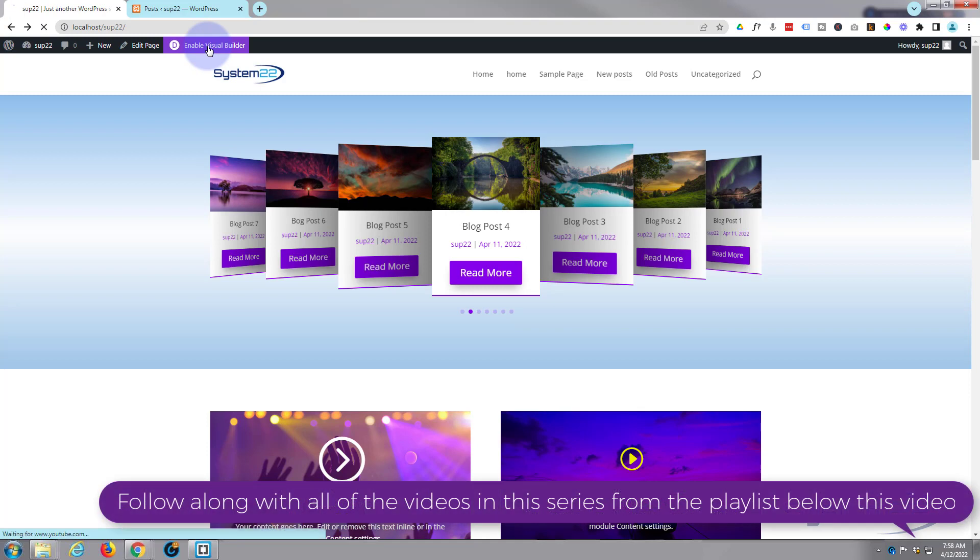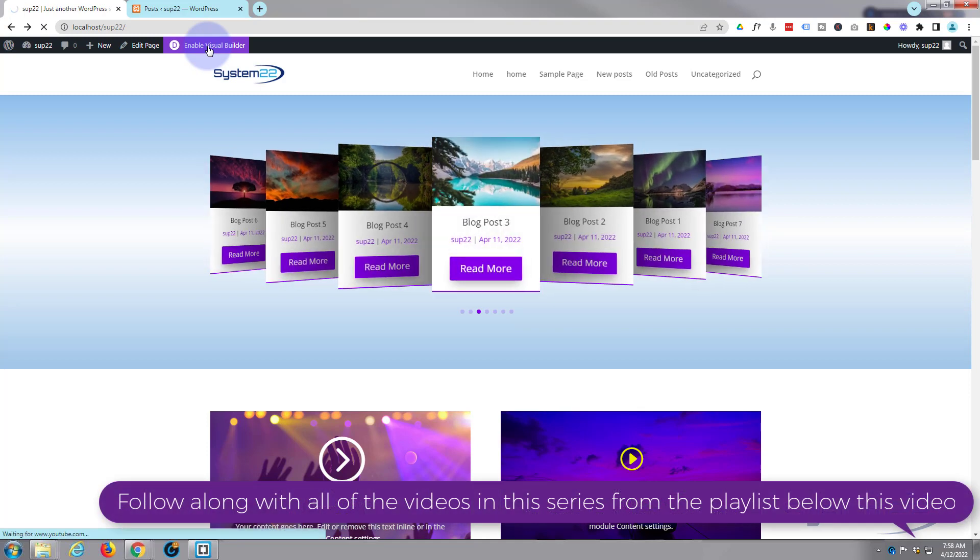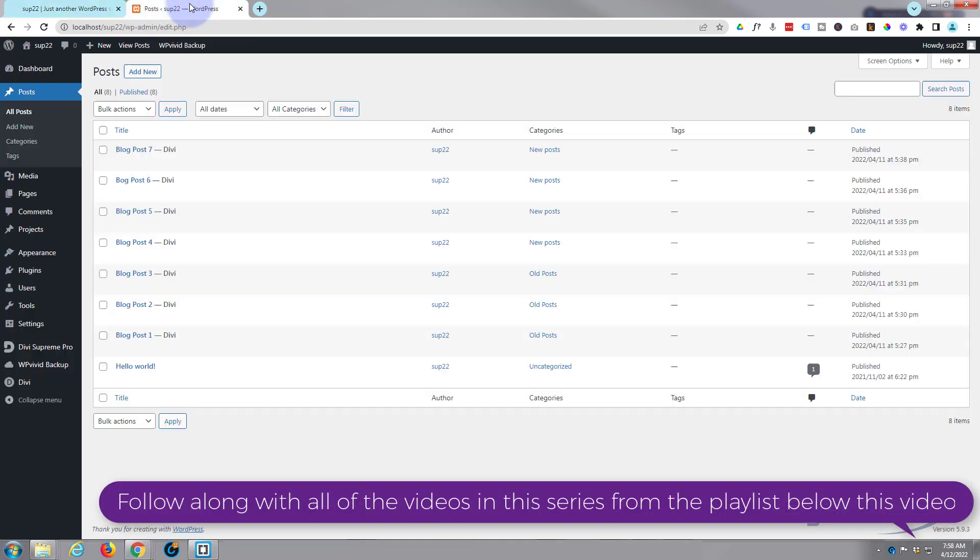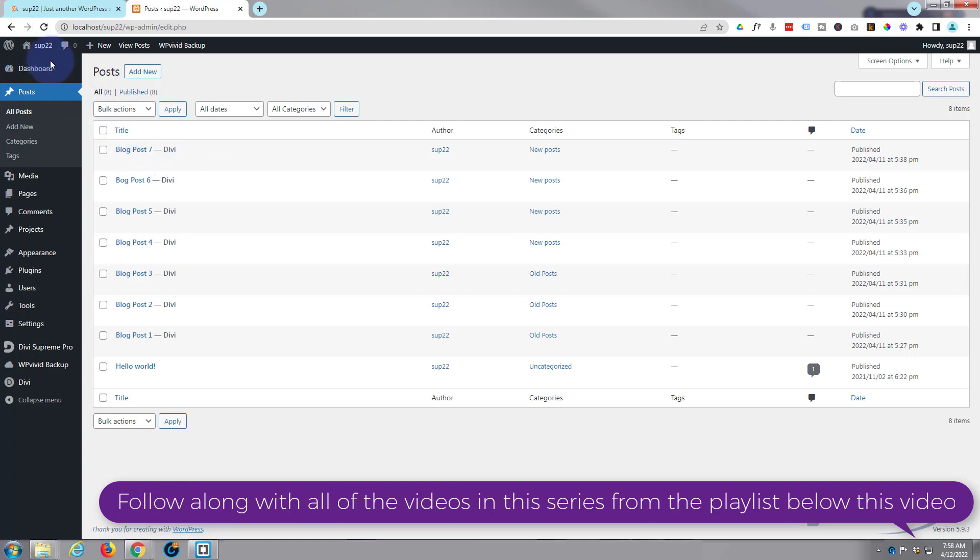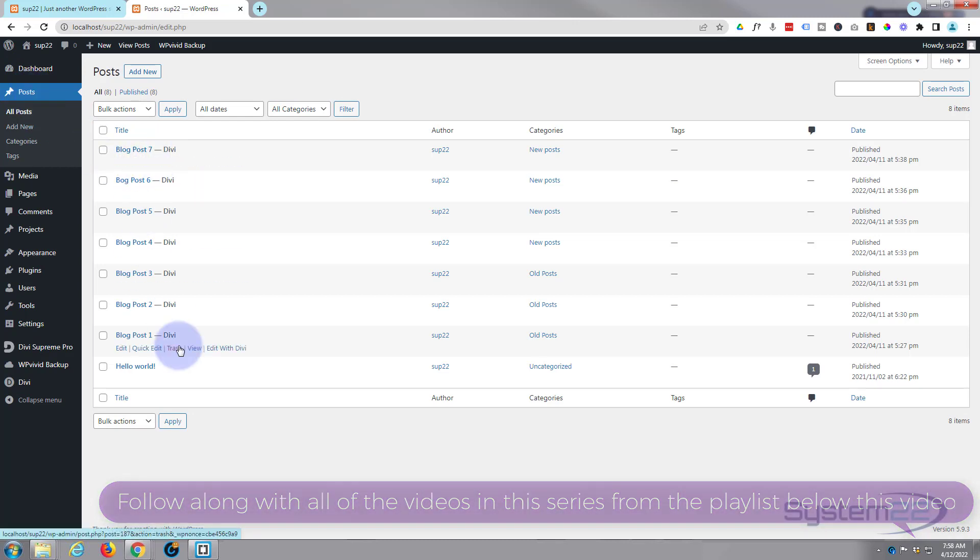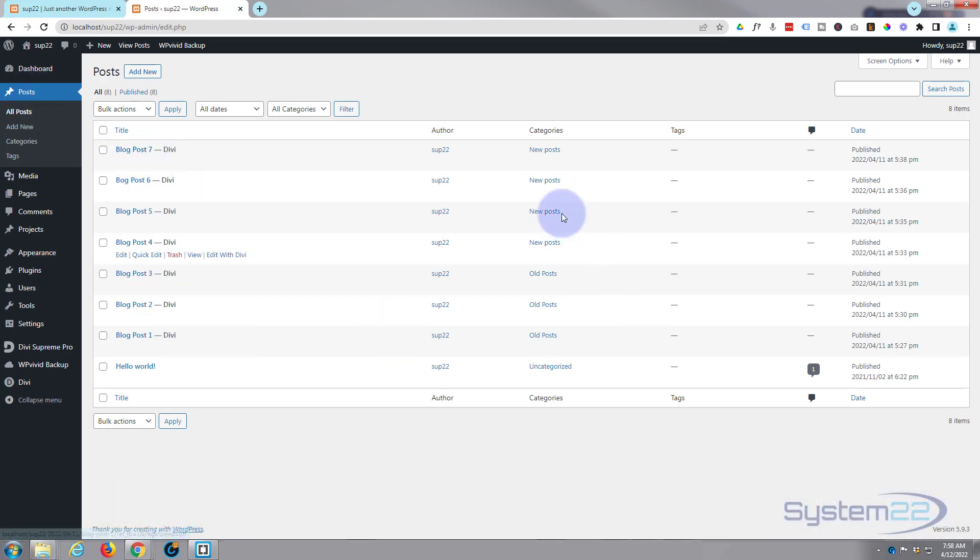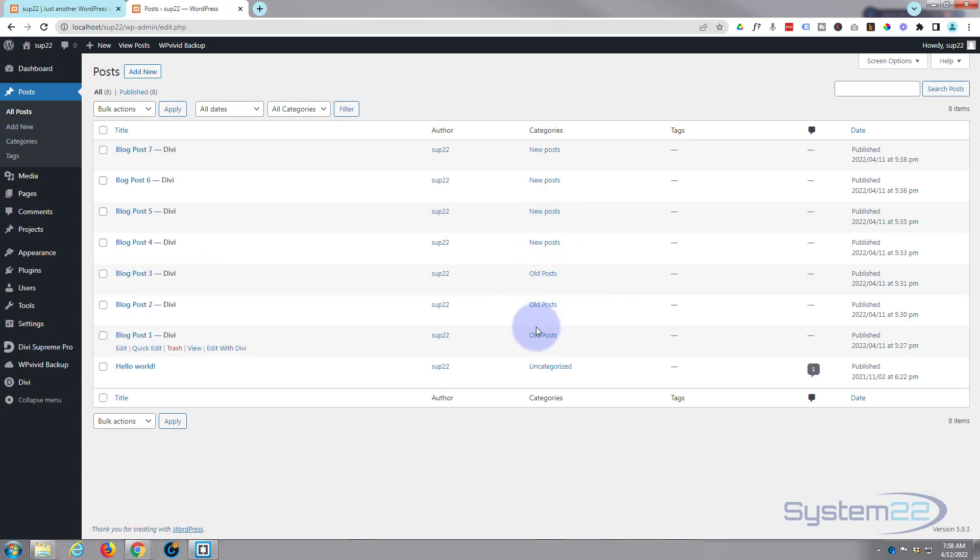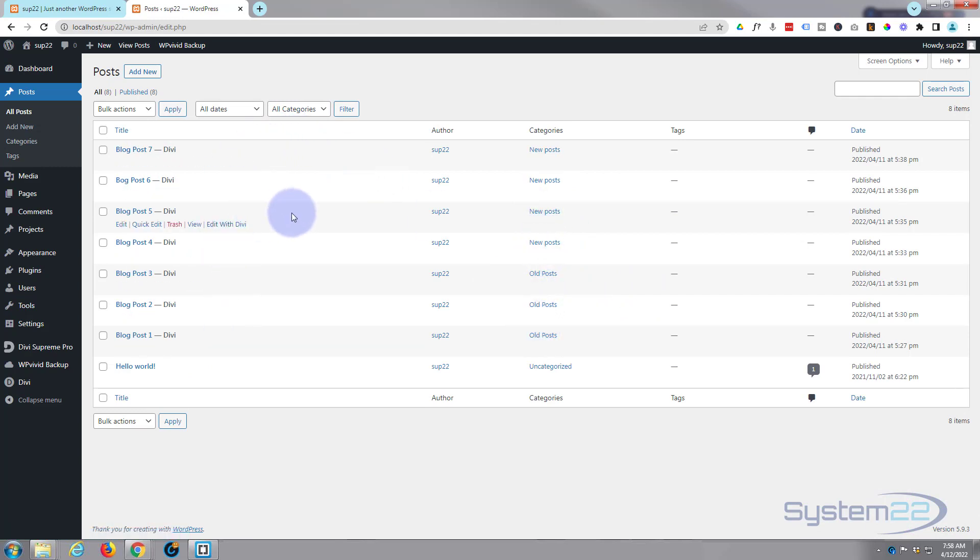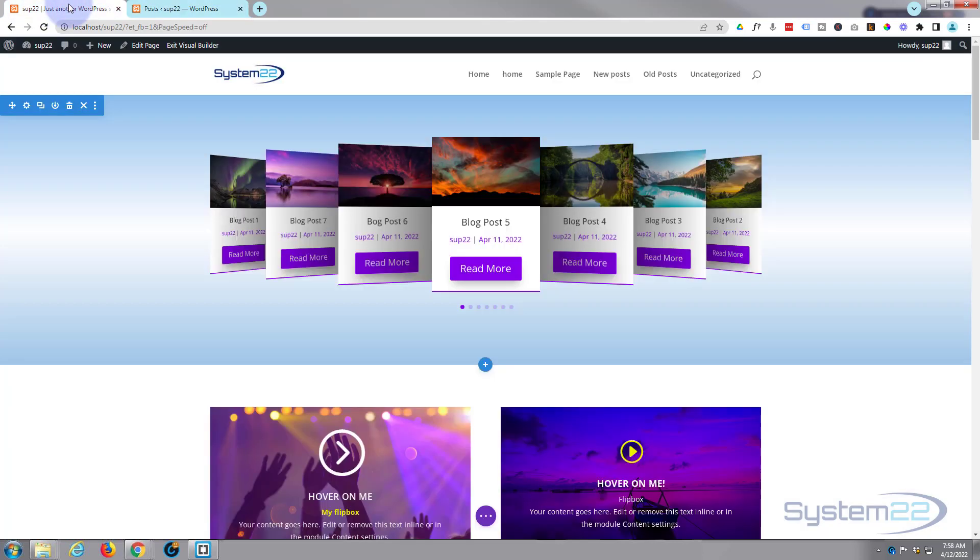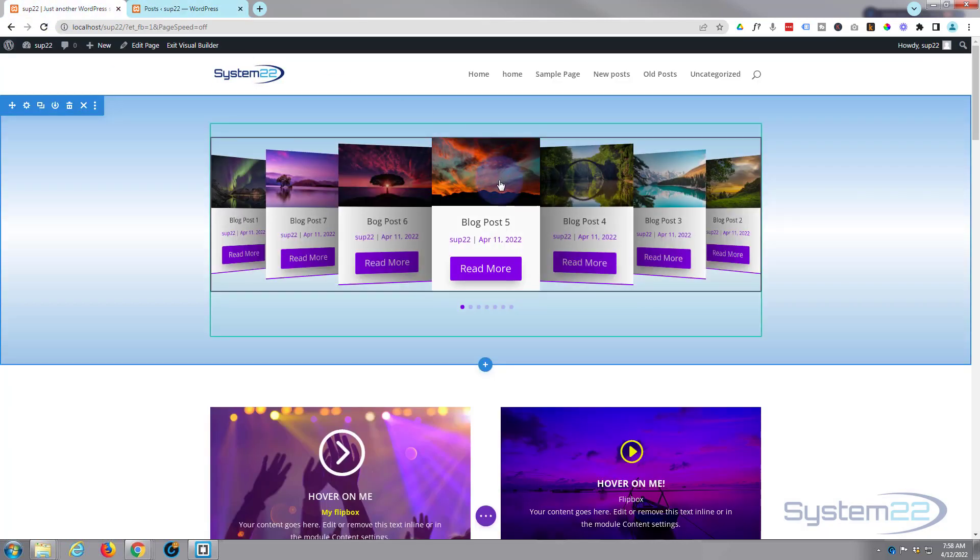I'll just go to my dashboard. You want to make sure before you get started here you've actually got some posts. This is specifically for posts. I've got several posts here and a couple of different post categories, a new and old category, so you want to make sure you've got some posts and categories set up before you attempt this.